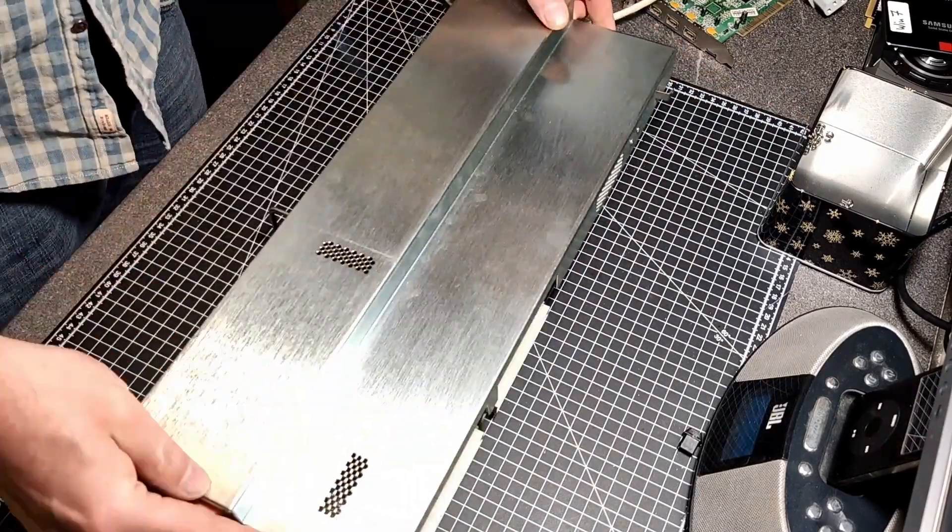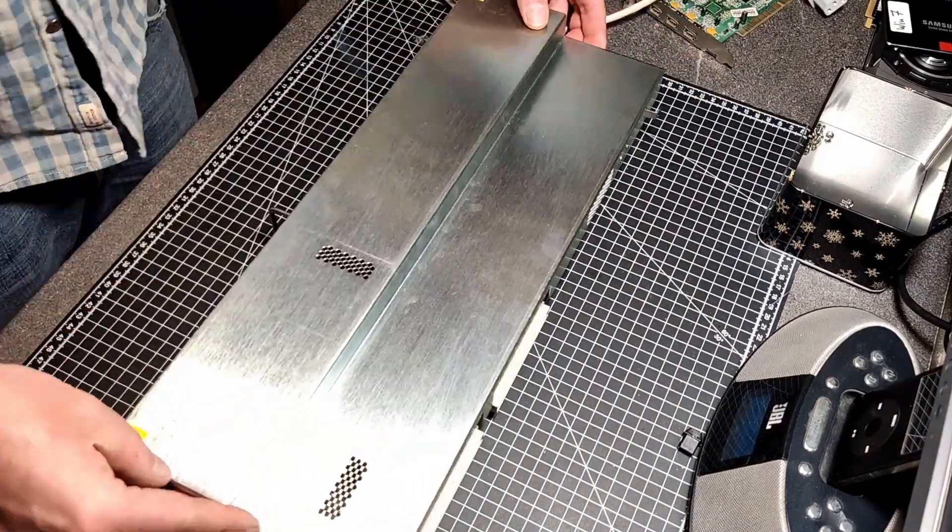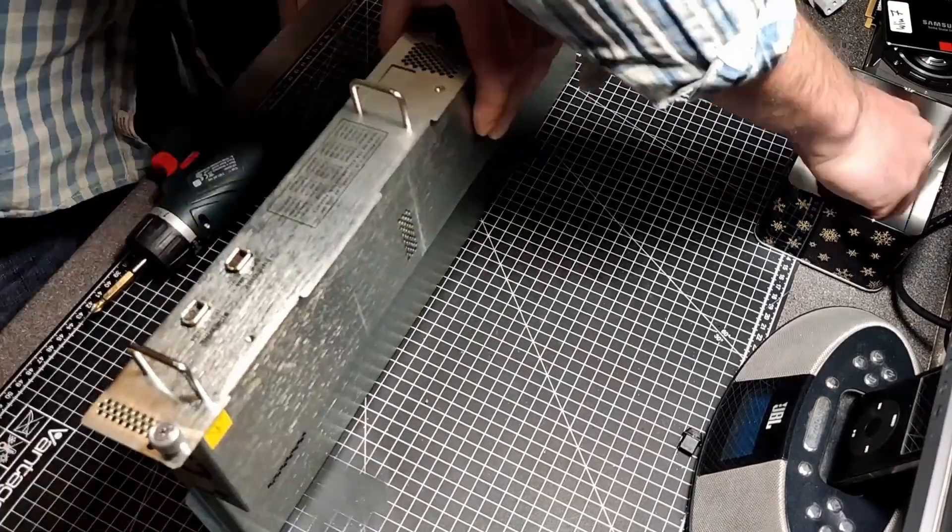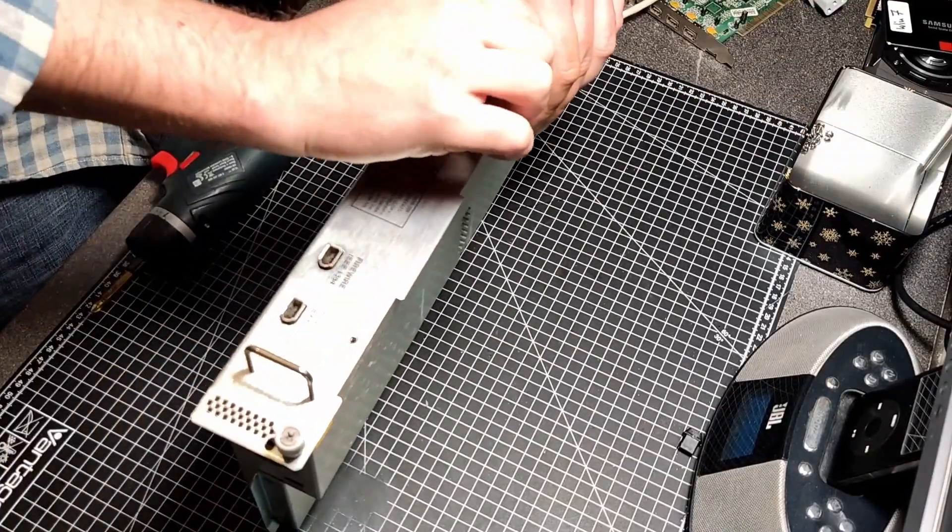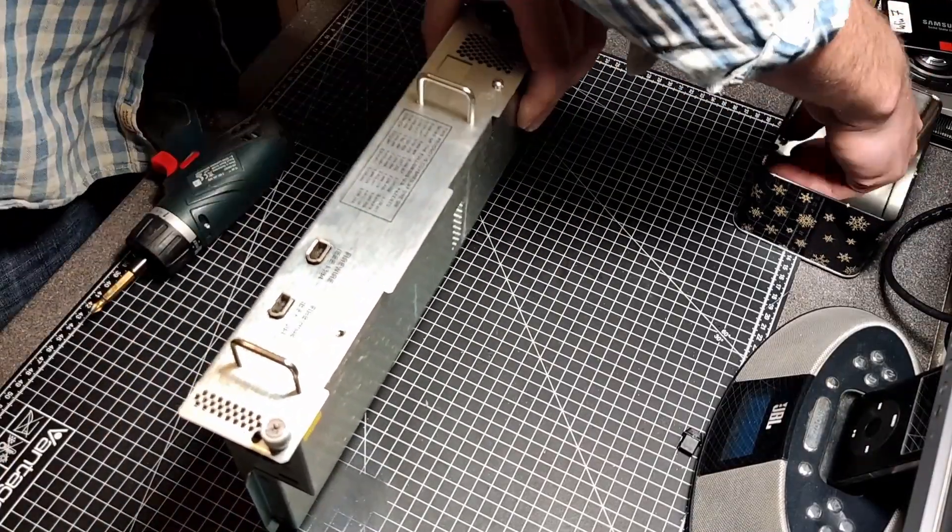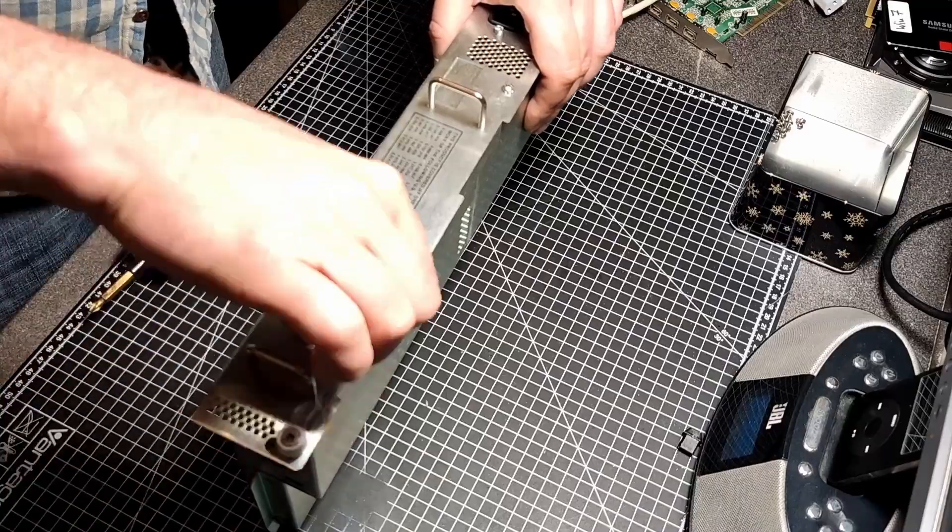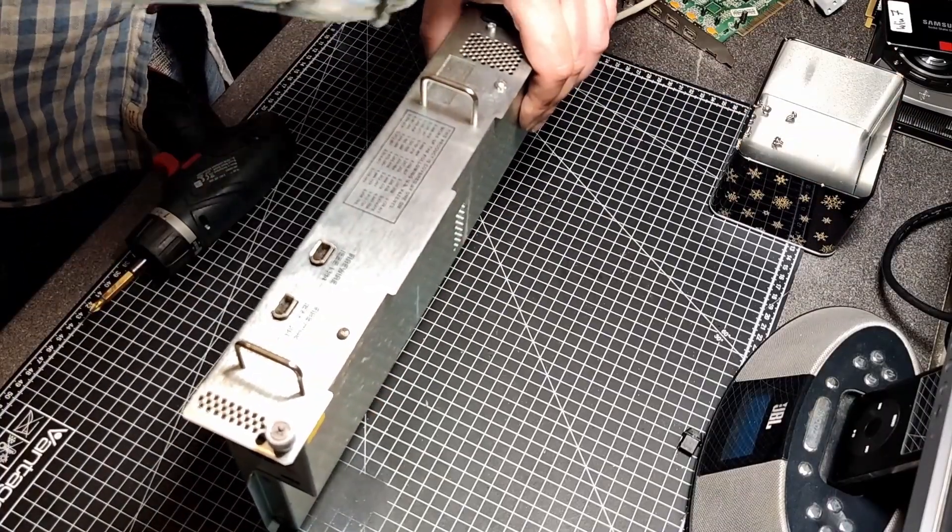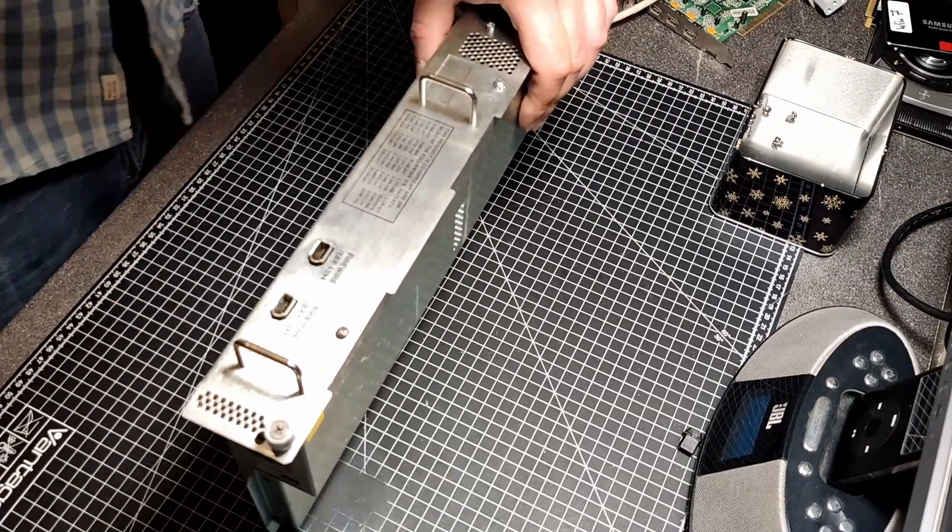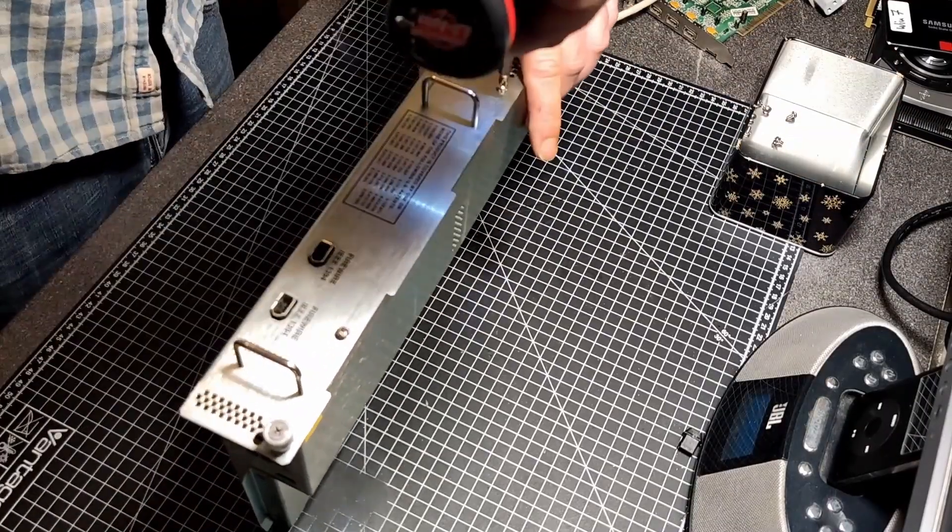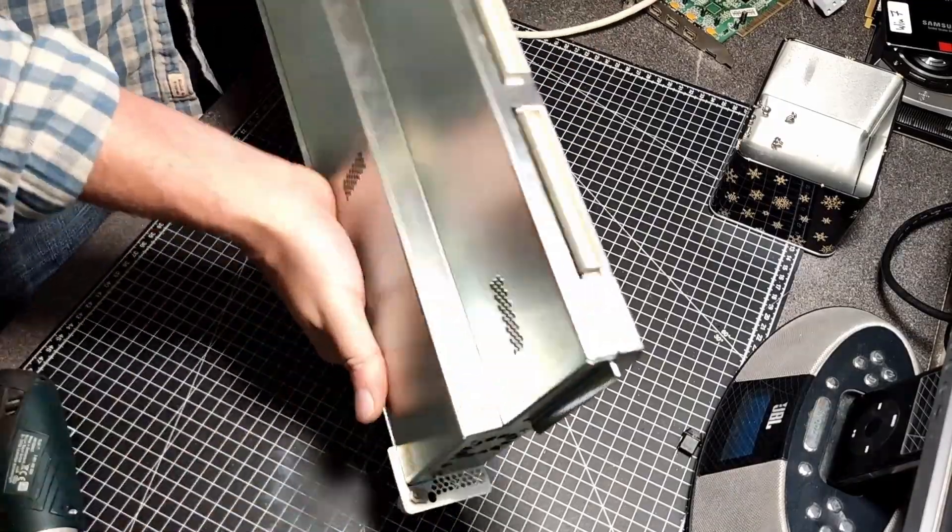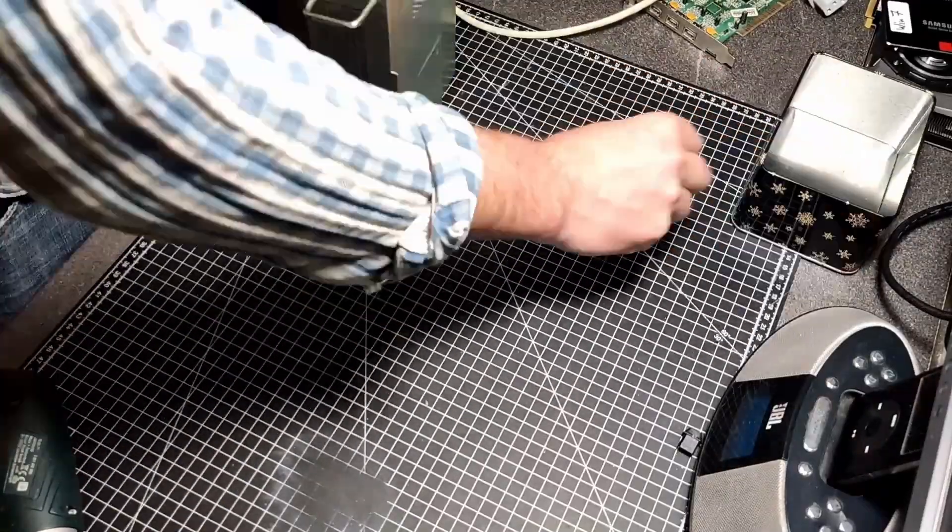The Texas Instruments TSB41AB3 can be found in many scanners of that time, especially Minolta, Nikon, Microtech, CREO, or whatever.